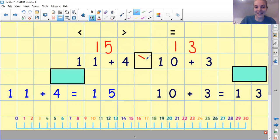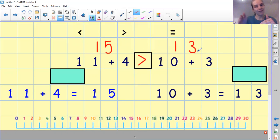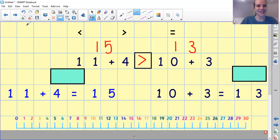15 is greater than 13. This number comes after 13 — when we're counting, we say 15 after 13. Fantastic work. Amazing.